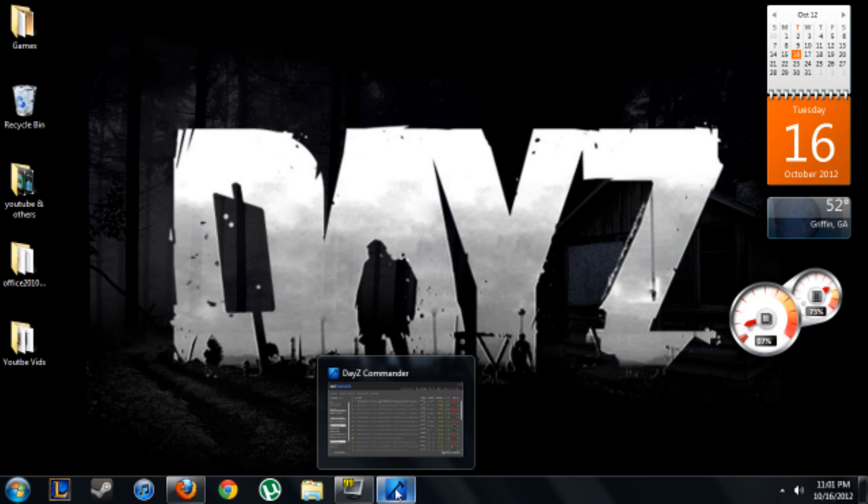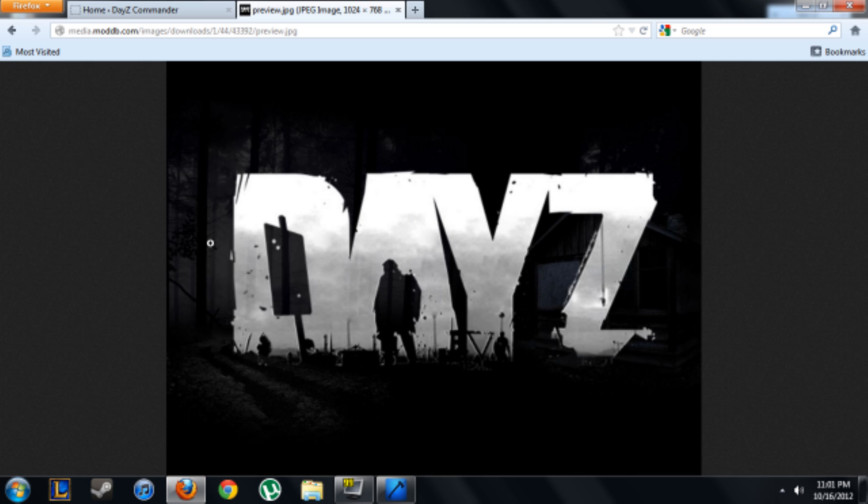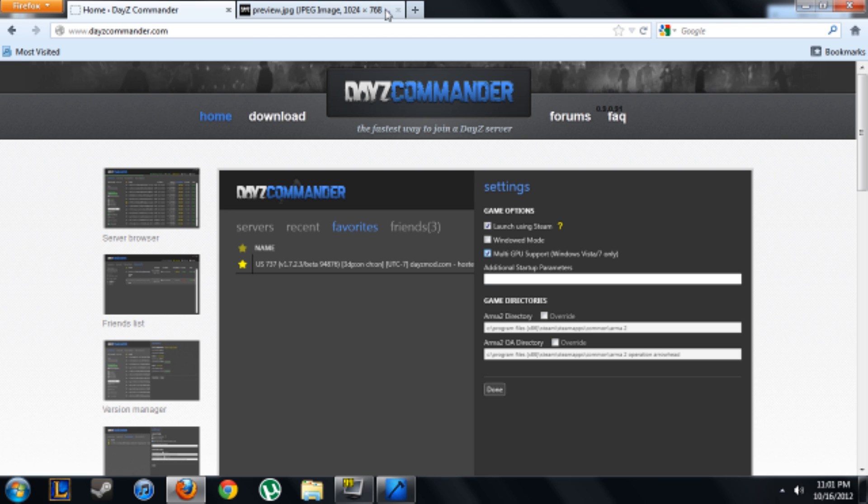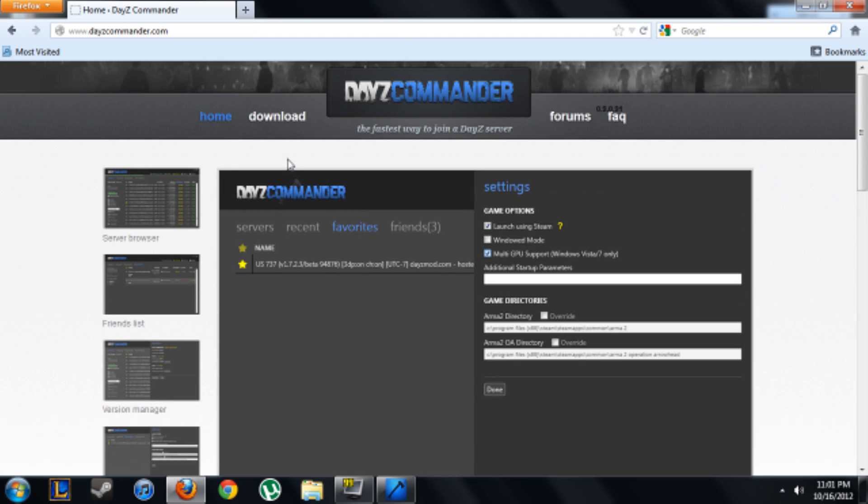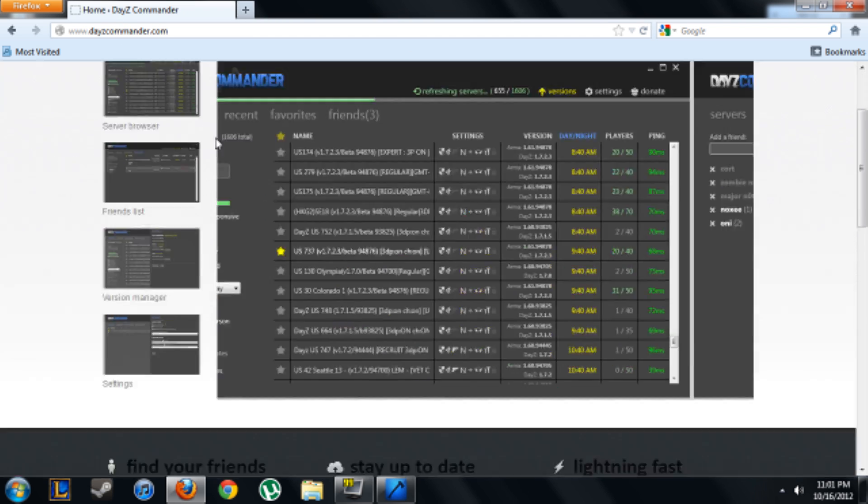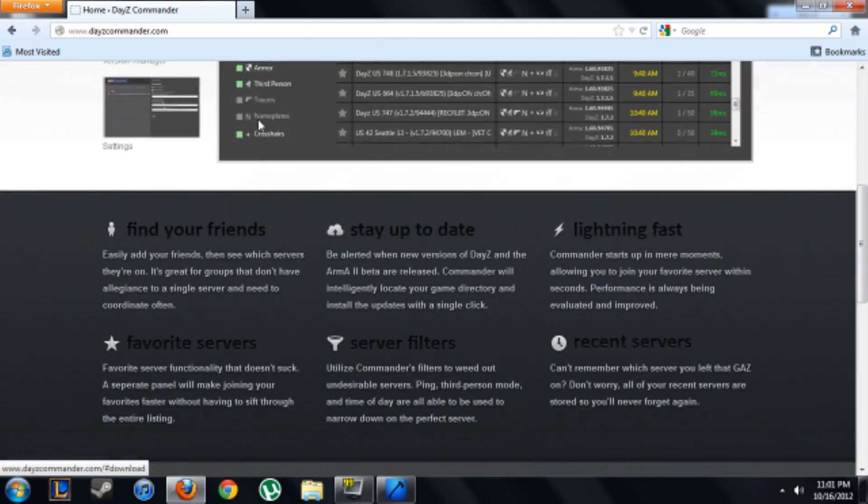Okay, hello YouTube. Today I'm going to be showing you how to get the new custom map for DayZ called Panthera for DayZ Arma 2. First of all, what you're going to want to do is come to DayZ Commander. Link will be in the description. Once you come here, you're just going to want to click download.